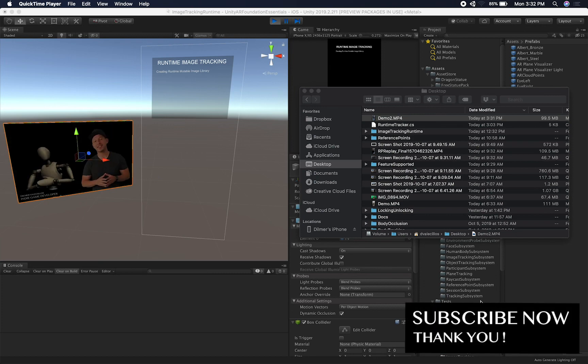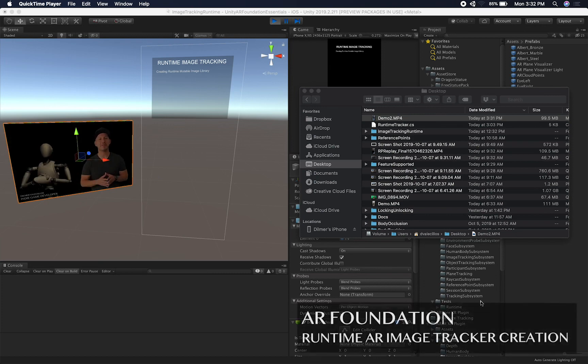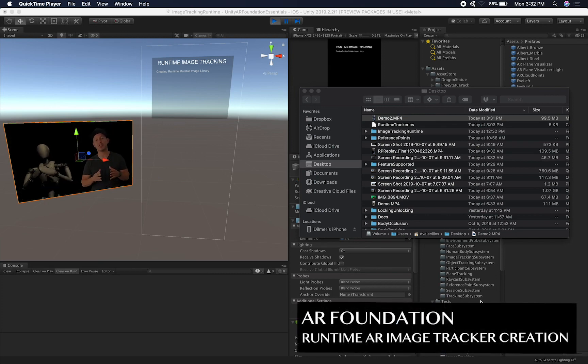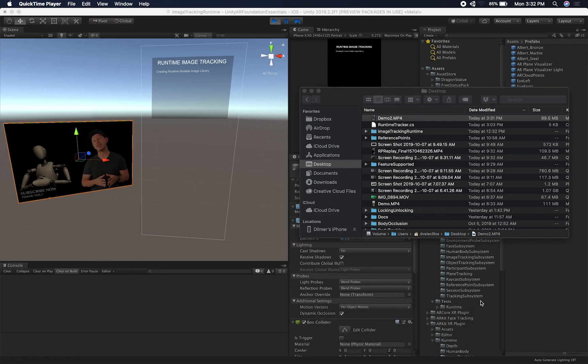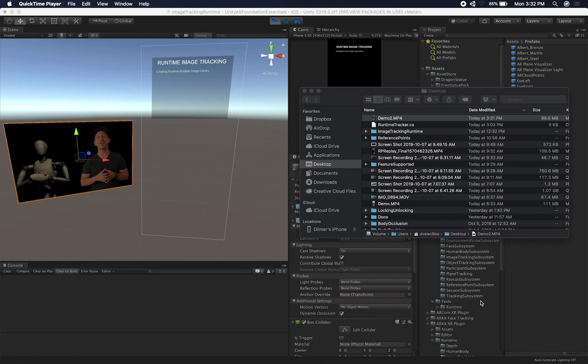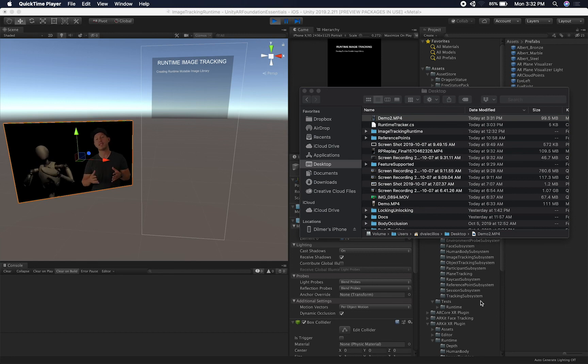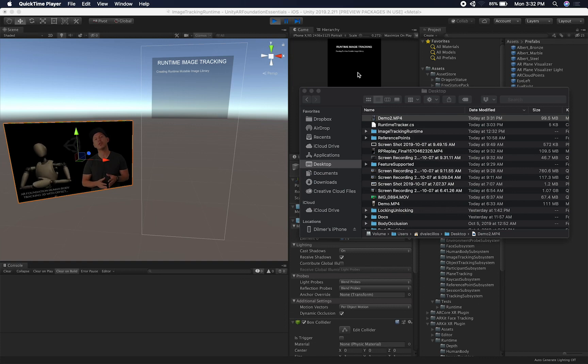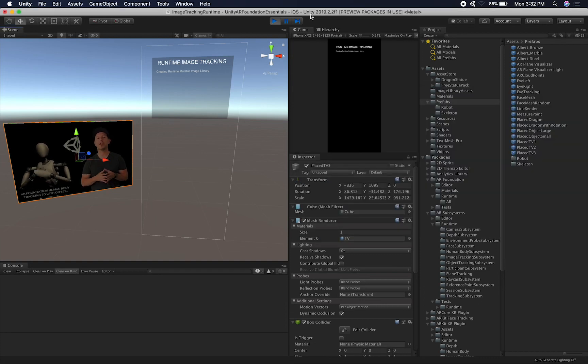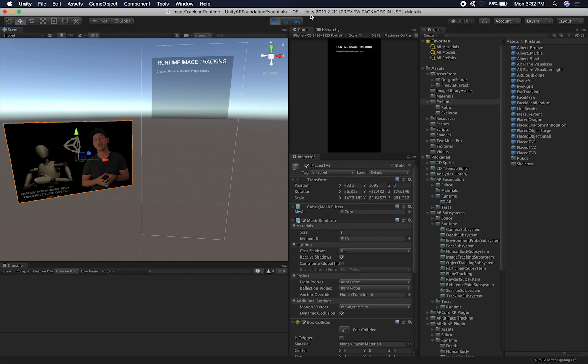I wanted to answer one of the questions from some of you who asked me about actually changing the images in runtime and being able to set the reference library. So I was looking into the documentation and it looks like Unity added that functionality and that's what I want to show you today.